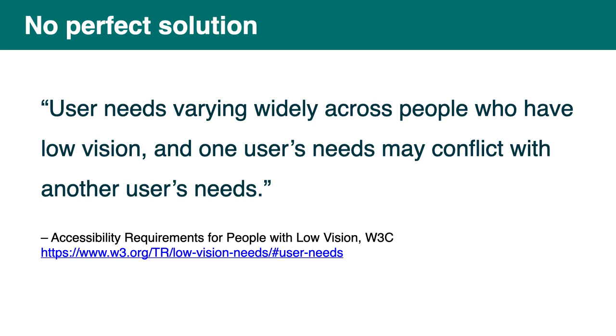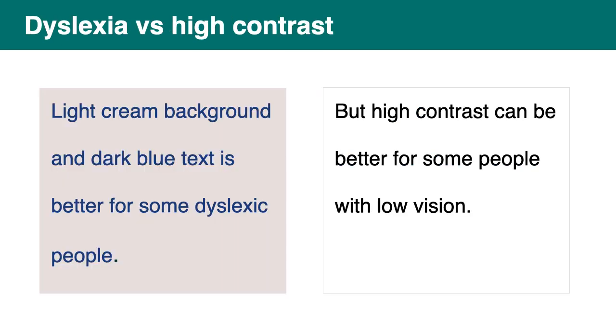So yeah, that's one thing people always think. Oh, what's the one solution? There's no perfect solution. Because user needs vary very widely across people who have low vision. And one user needs may conflict with another user needs. That's a quote from the presentation I was talking about. And one example, for example, it's the need of the dyslexic people versus people with low vision. So on this slide, on the left, you can see a pale cream background and dark blue text. And that seems to be something which helps some dyslexic people, but not all of them. And font spacing is important for them as well. And on the right, what you see is the high contrast, which is better for some people with low vision. But then you also have dyslexic people who have low vision. So it depends. There isn't one perfect solution. You should offer alternative.